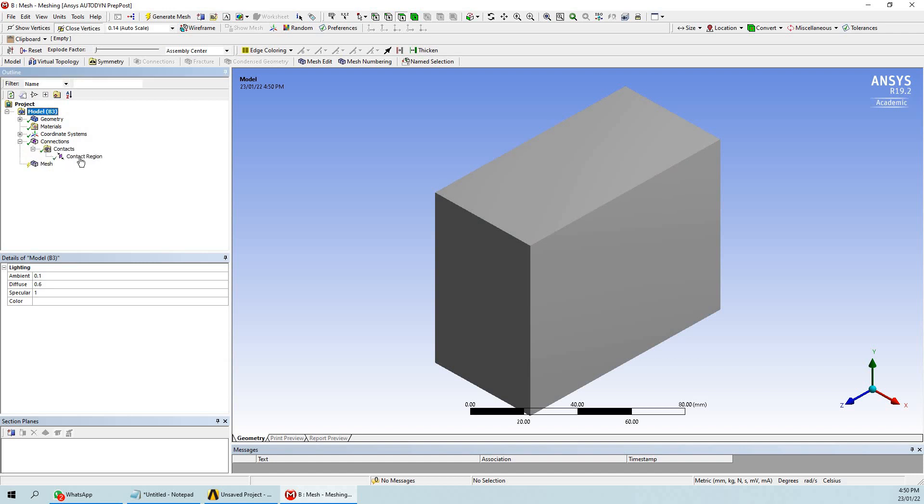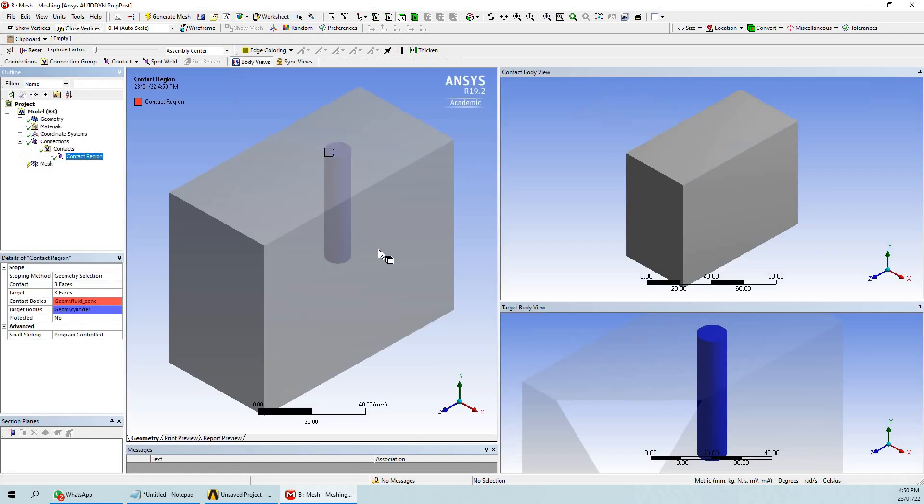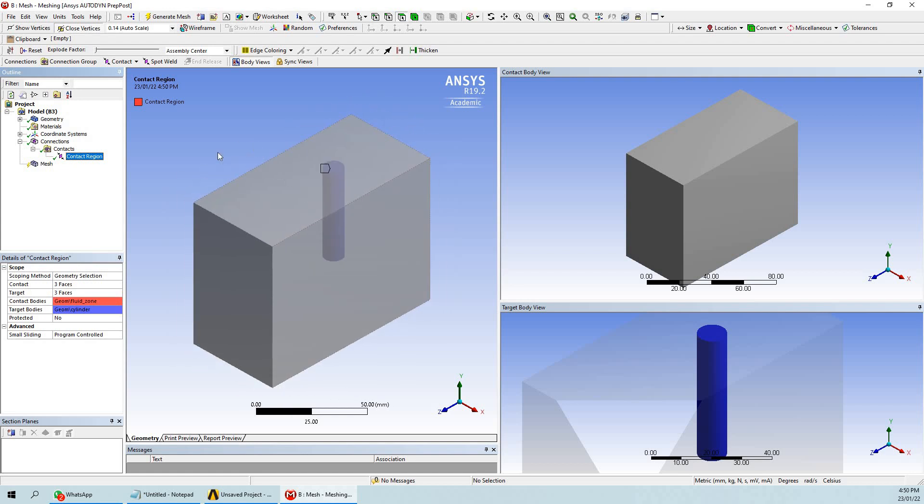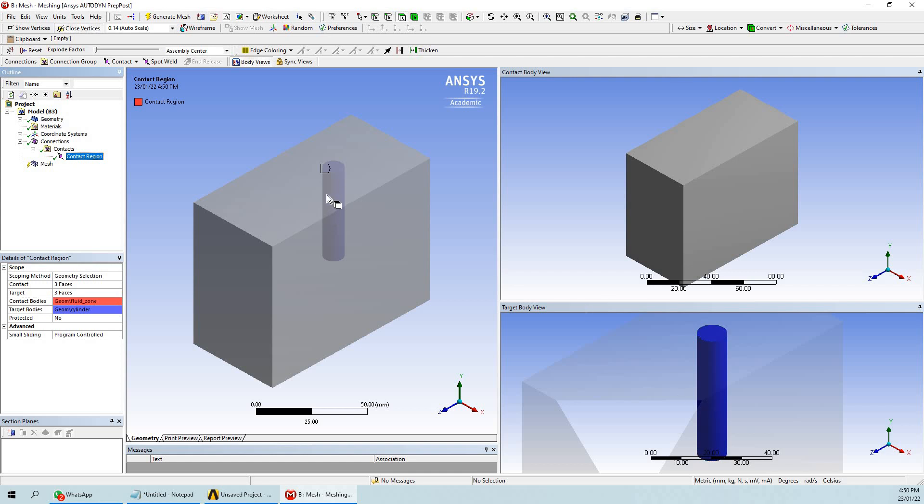If you go to connections here, you can see that we have already done boolean. That's why you can see the interface - this is basically the contact body view and this is the target body view. Without doing boolean, when you come to the meshing section, you can't see such an interface. That's why boolean is important.